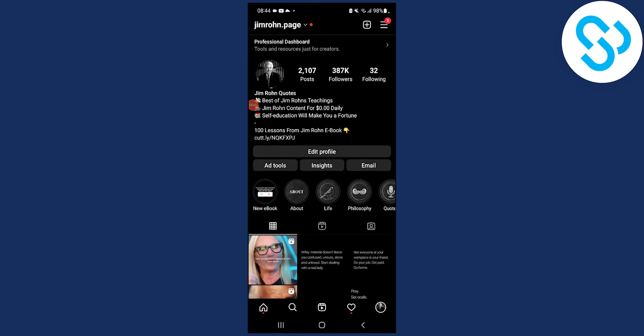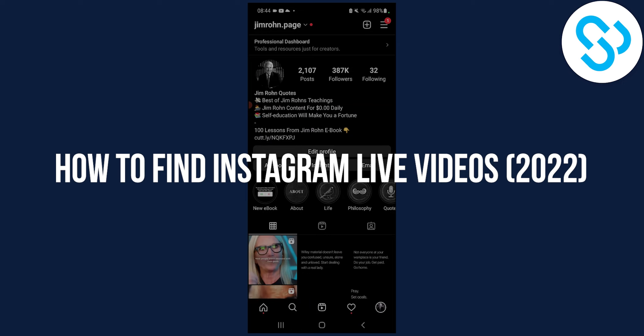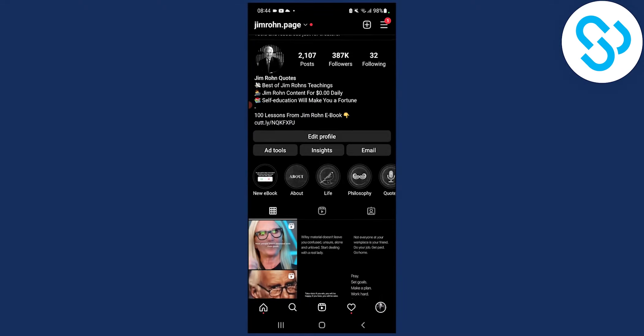Hello everyone, welcome to another video. Today I'm going to show you how to find random Instagram live videos within the Instagram application.